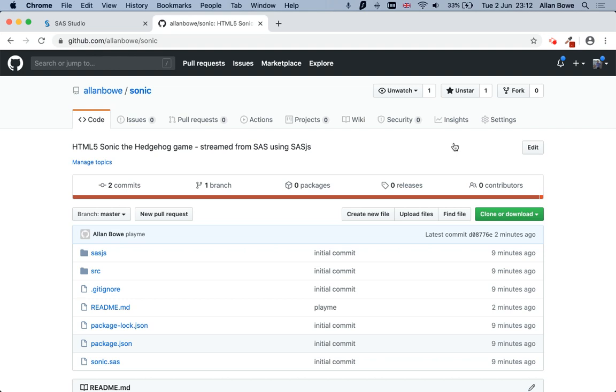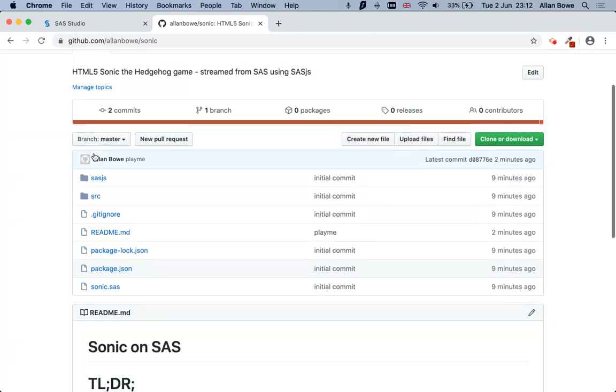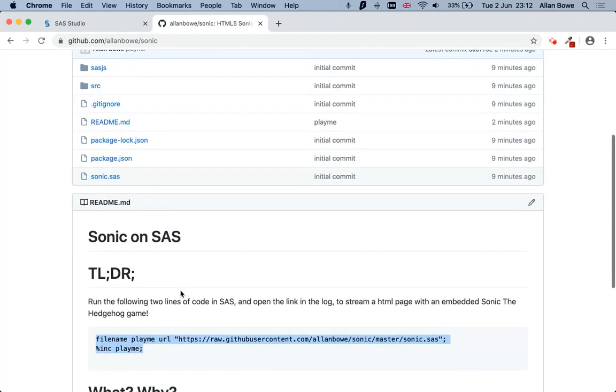So one of the great things about SASJS is that you can stream apps with it. And today I found a HTML5 Sonic the Hedgehog game.